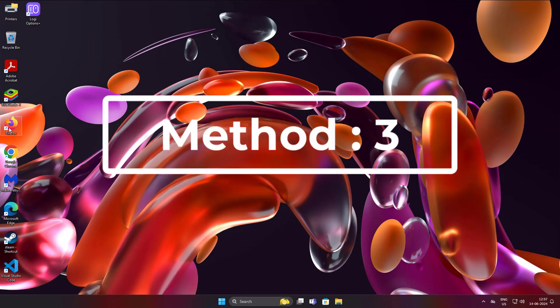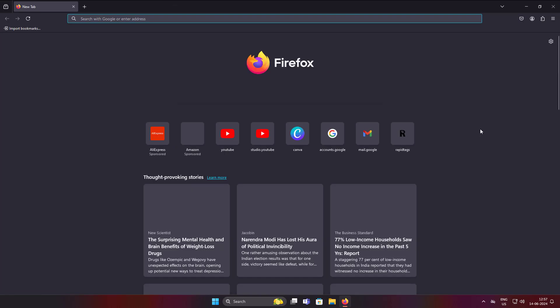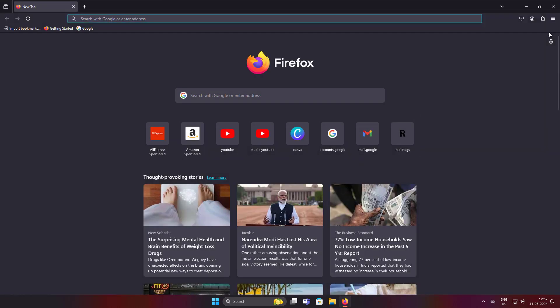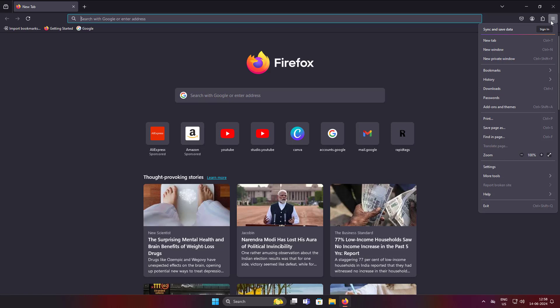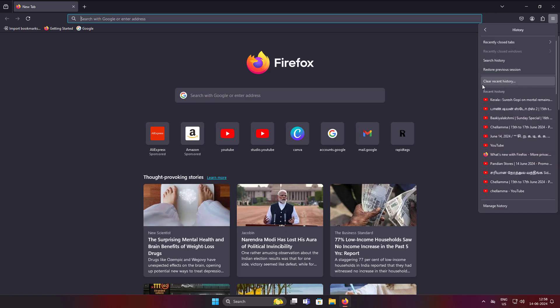Third method: open Firefox and click the Application Menu. Click History, then click Clear Recent History.